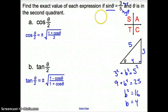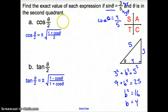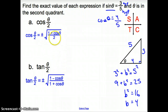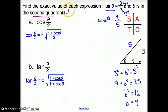So our missing side equals 4. Our cosine of theta is going to be 4 — because it's the adjacent side — over 5. Now, since we are in the second quadrant, cosine is going to be negative in the second quadrant.